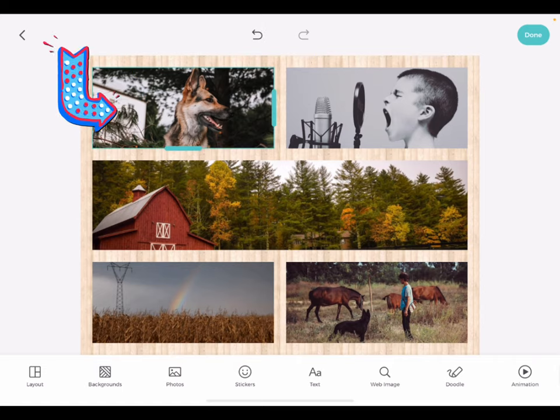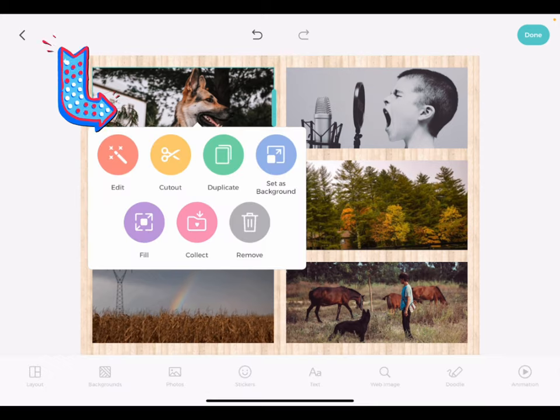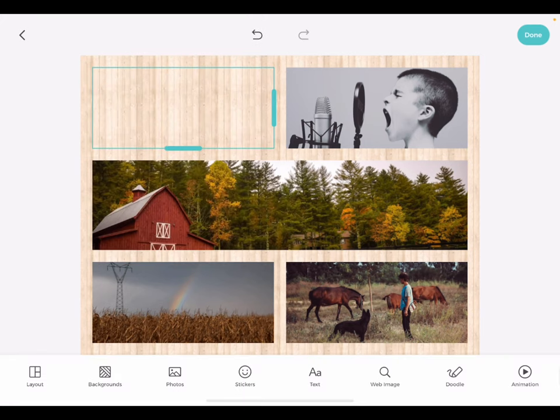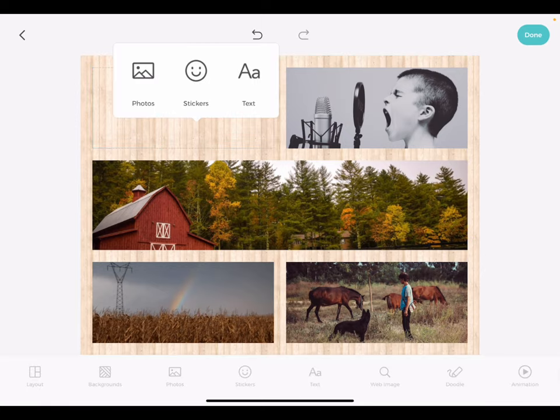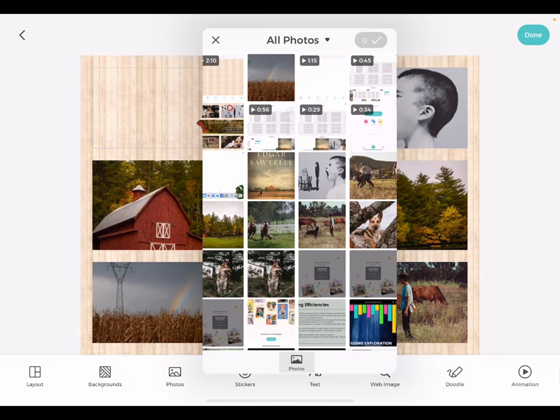Tap an individual image. Tap the edit tool in order to bring up additional options, including removing the image. If you'd like to add back an image, you can tap the individual component space to bring up the photos menu just for that space.